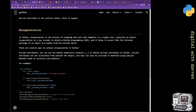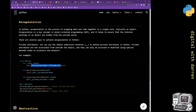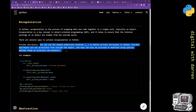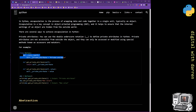One of the things we have here is the double underscore notation, which will hide things from the outside world. There are several ways to achieve encapsulation in Python. You can use a double underscore to define private attributes — private attributes are not accessible from outside the object and can only be accessed or modified using special methods known as accessors and mutators.